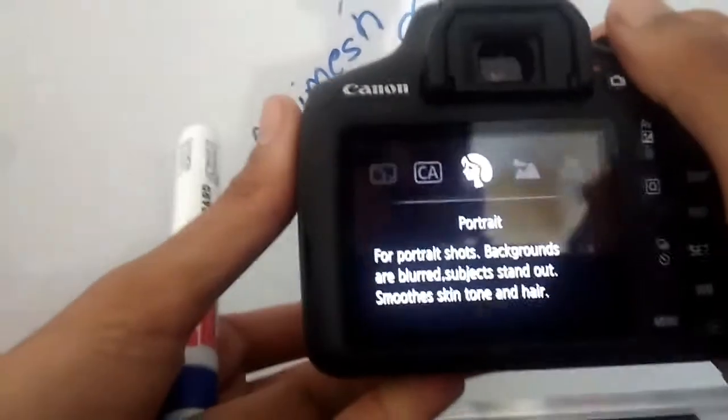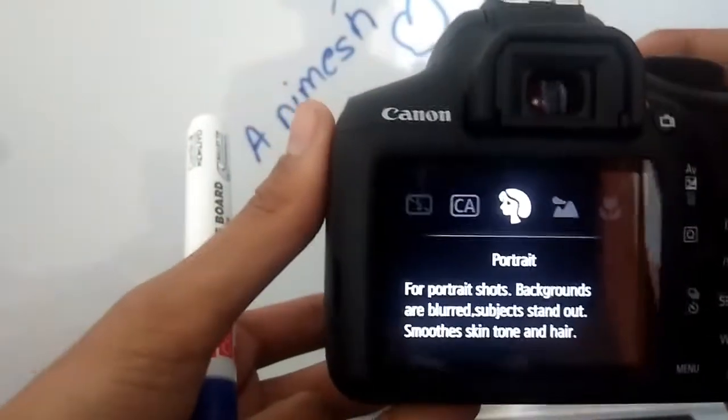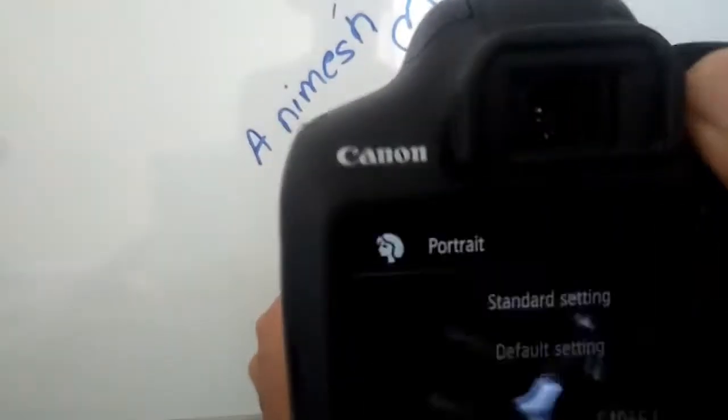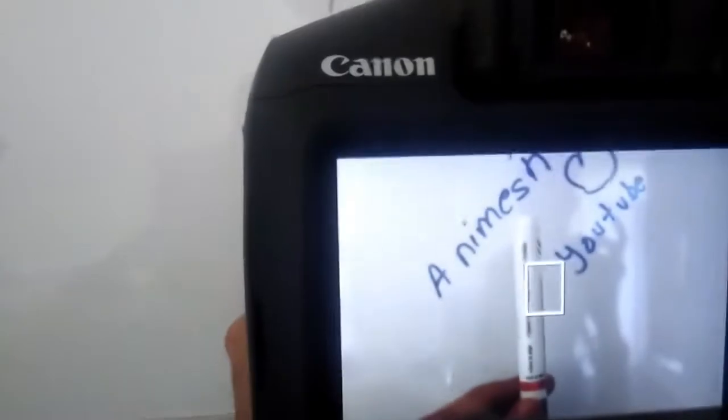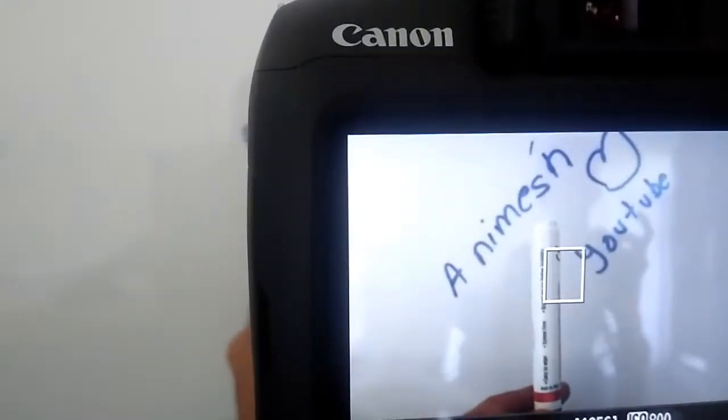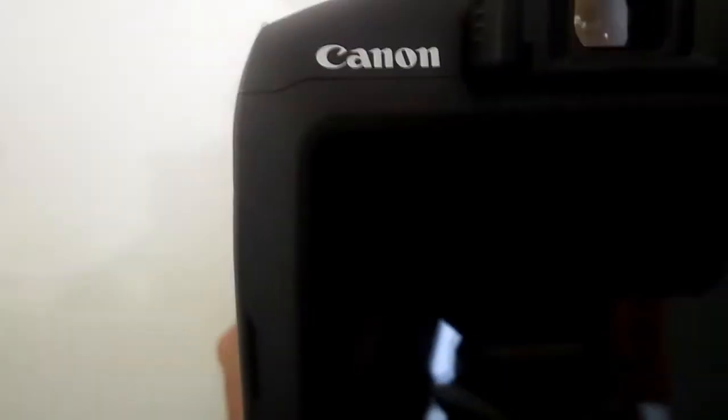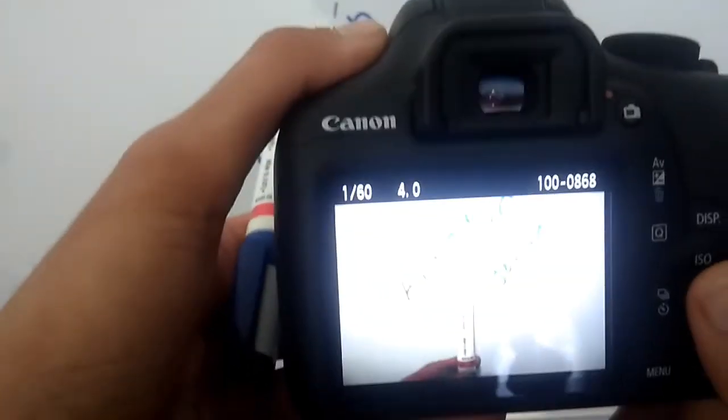The next mode is the portrait mode. You all must be knowing, for portrait with background blurred so the object stands out. For portrait mode, like this you can do it. You can see the background is blurred and the portrait is sharp, like the image of the marker.